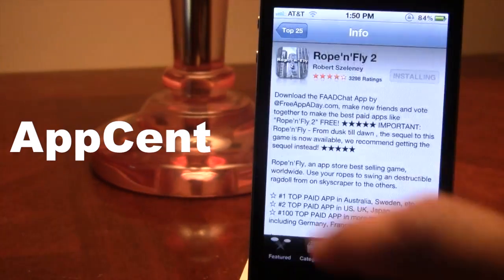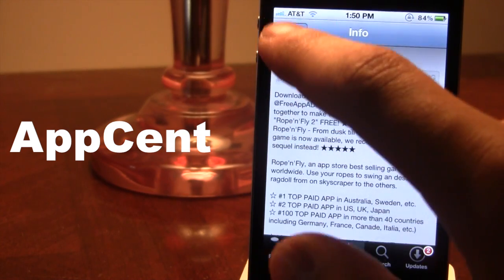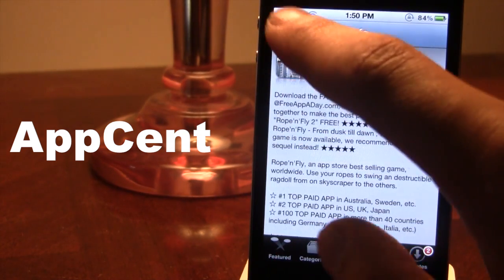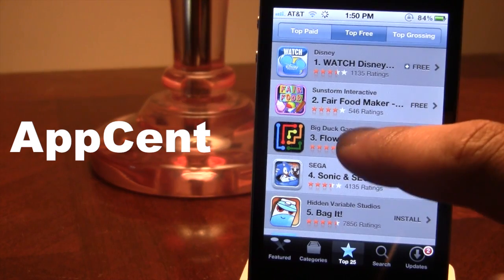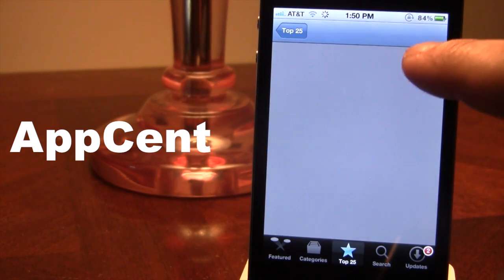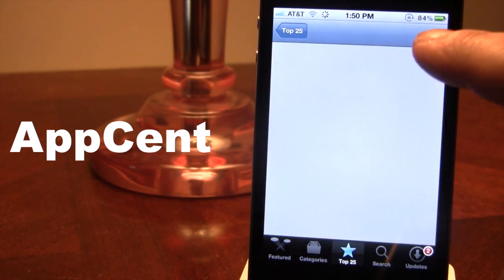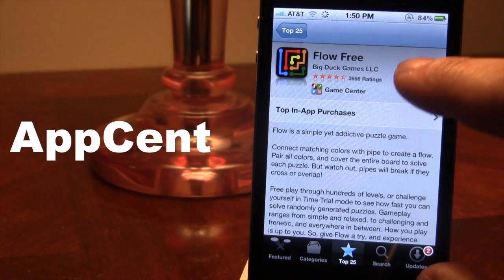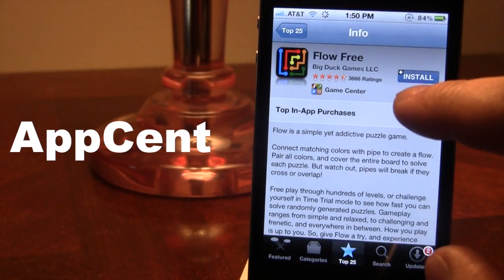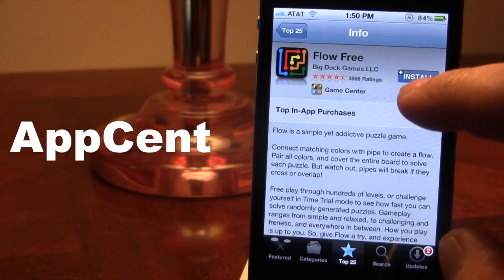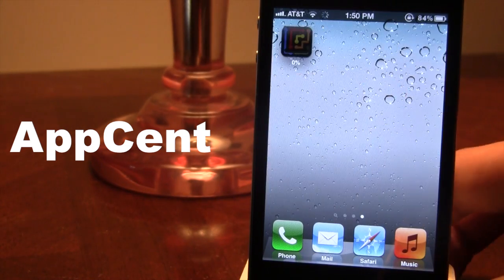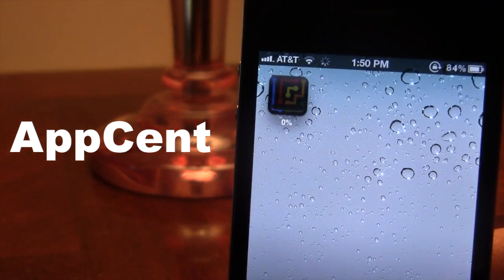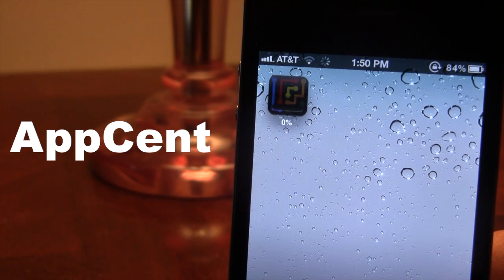So if we head over to our App Store here and download a free app, we'll pick Flow. It's a pretty cool game — highly do recommend it. If I go ahead and install it, you'll see that it does show the percent sign as it downloads in real time.